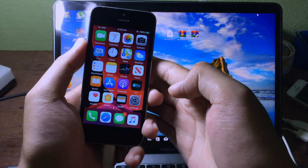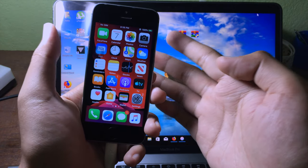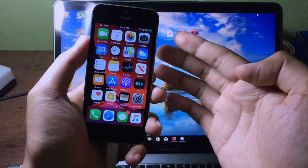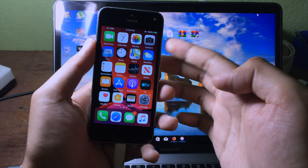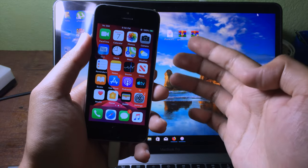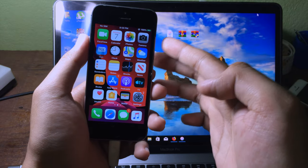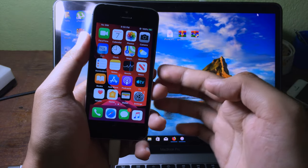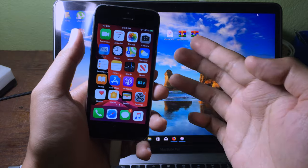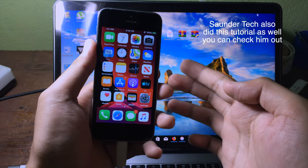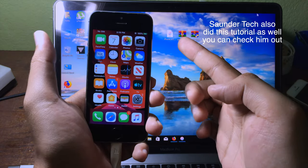Hello everyone, welcome back. Today I would like to tell you how to downgrade iPhone SE, iPhone 6S, or iPhone 6S Plus from iOS 13 to iOS 12 without losing your data. This method is untethered, so you don't need a computer to boot your iPhone whenever you set it down.